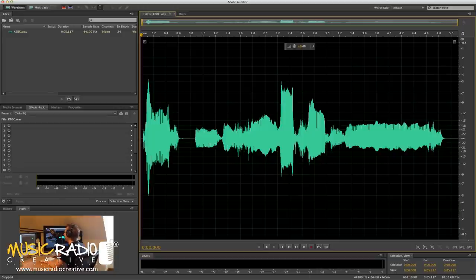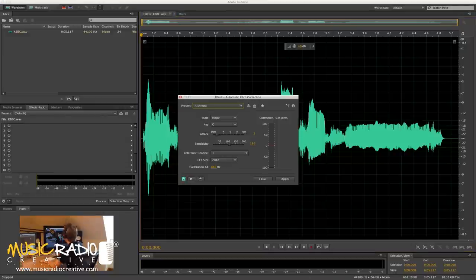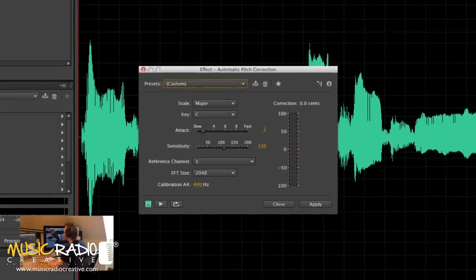Now, if I go into the effects menu of Adobe Audition, go for time and pitch, and then select automatic pitch correction, it'll bring up this box, which is new from Adobe Audition CS6 onwards.